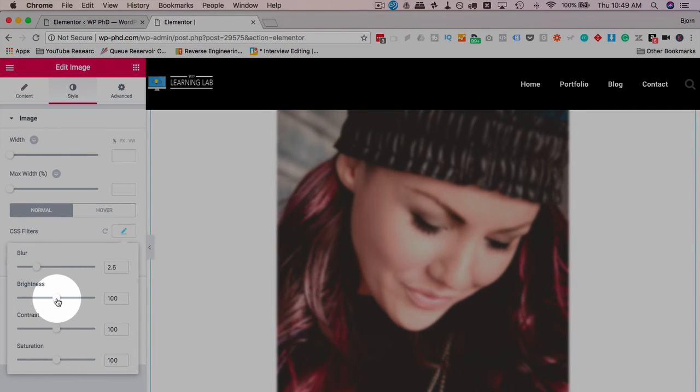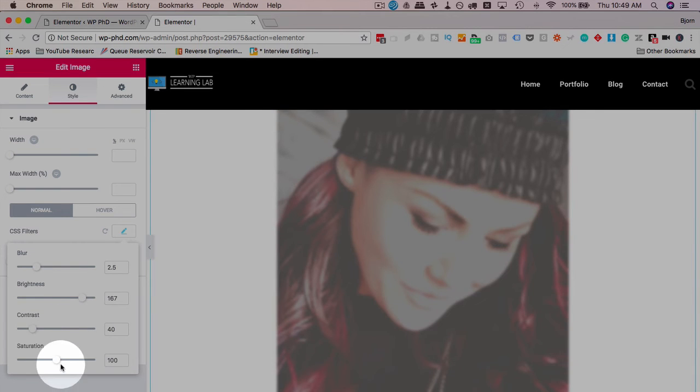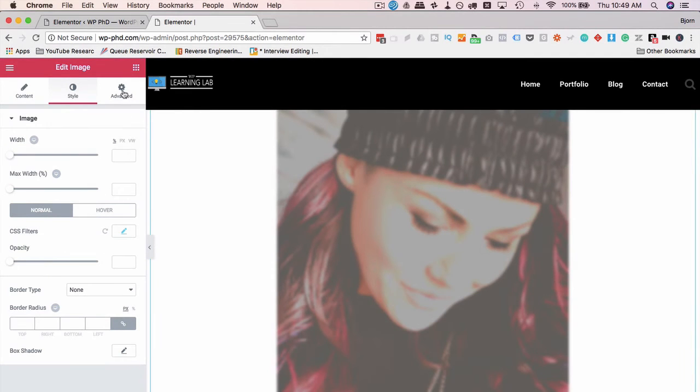And now you can do things like blur the image, change the brightness, change the contrast, change the saturation. Then you have an image that's unrecognizable once you've made those changes.